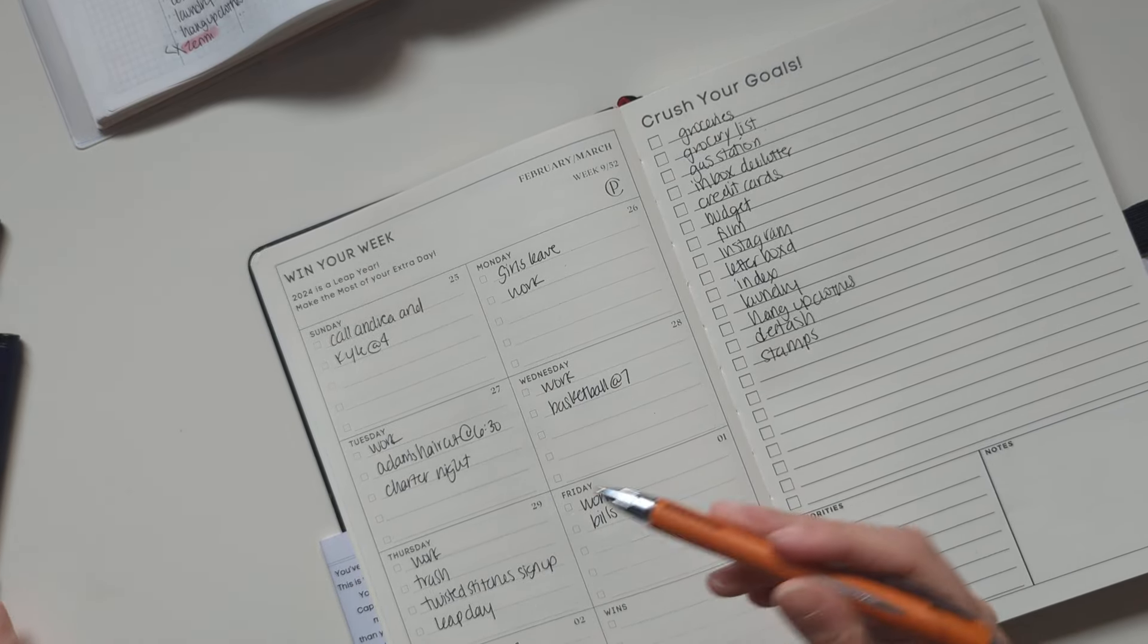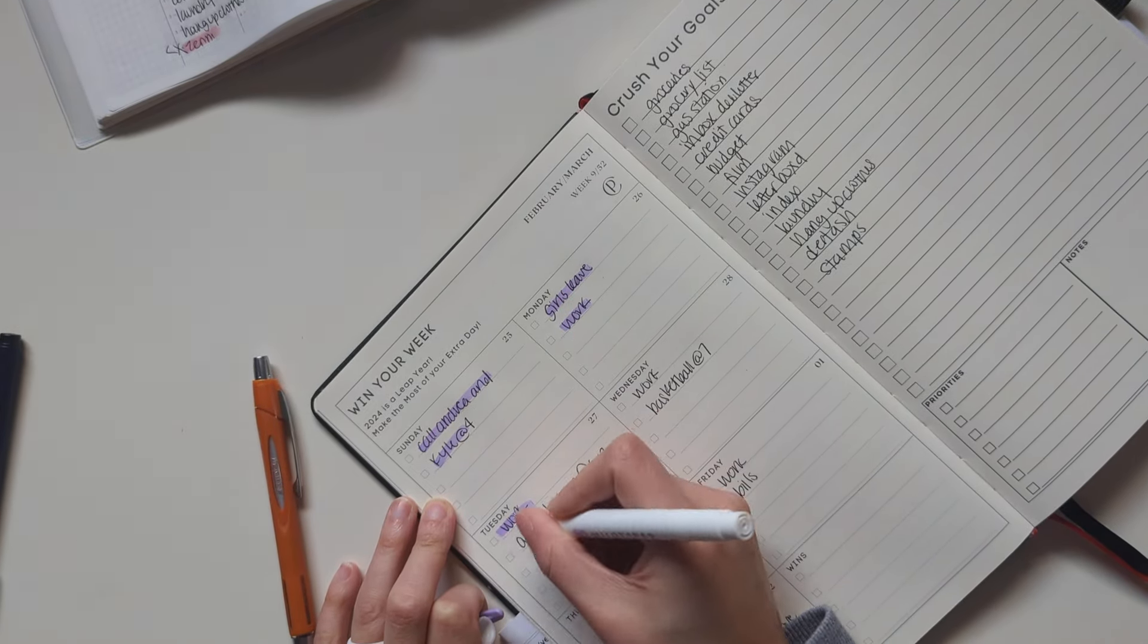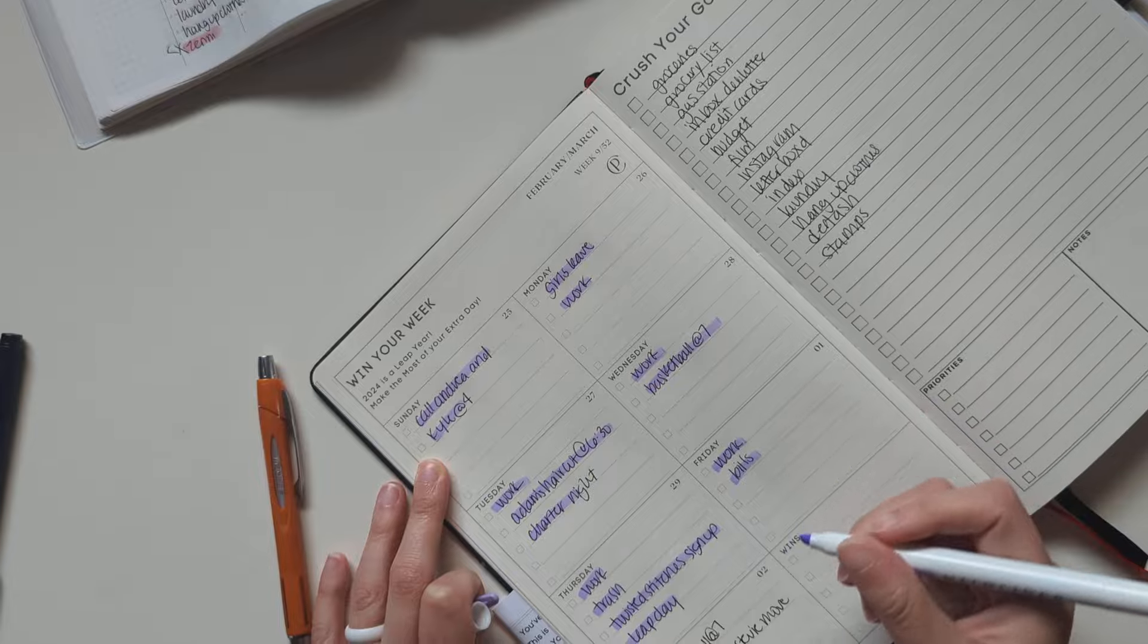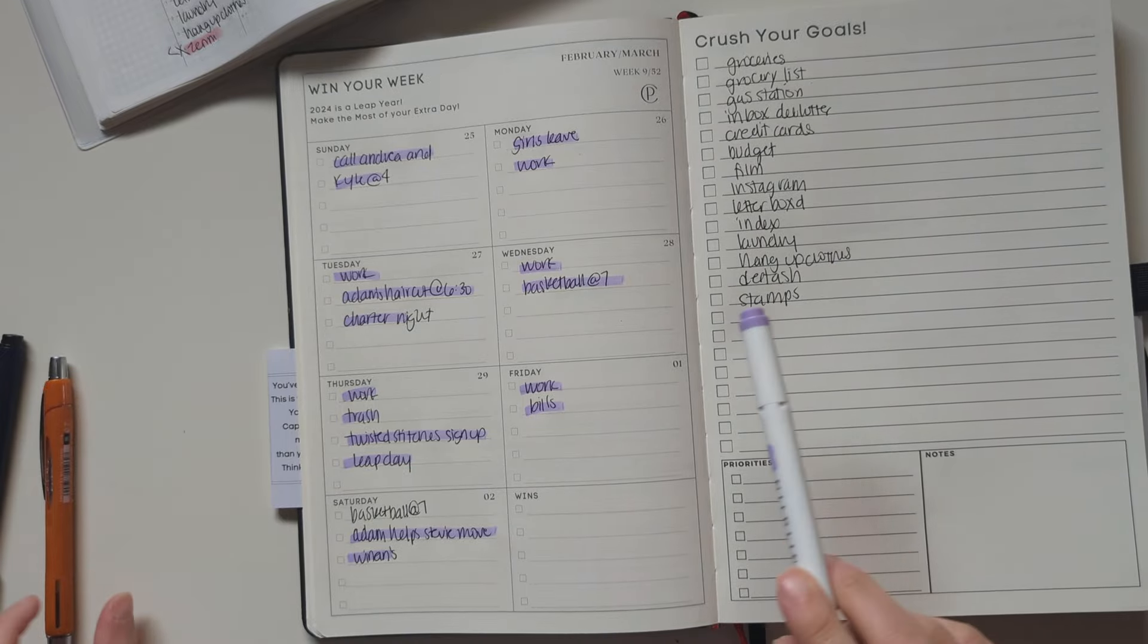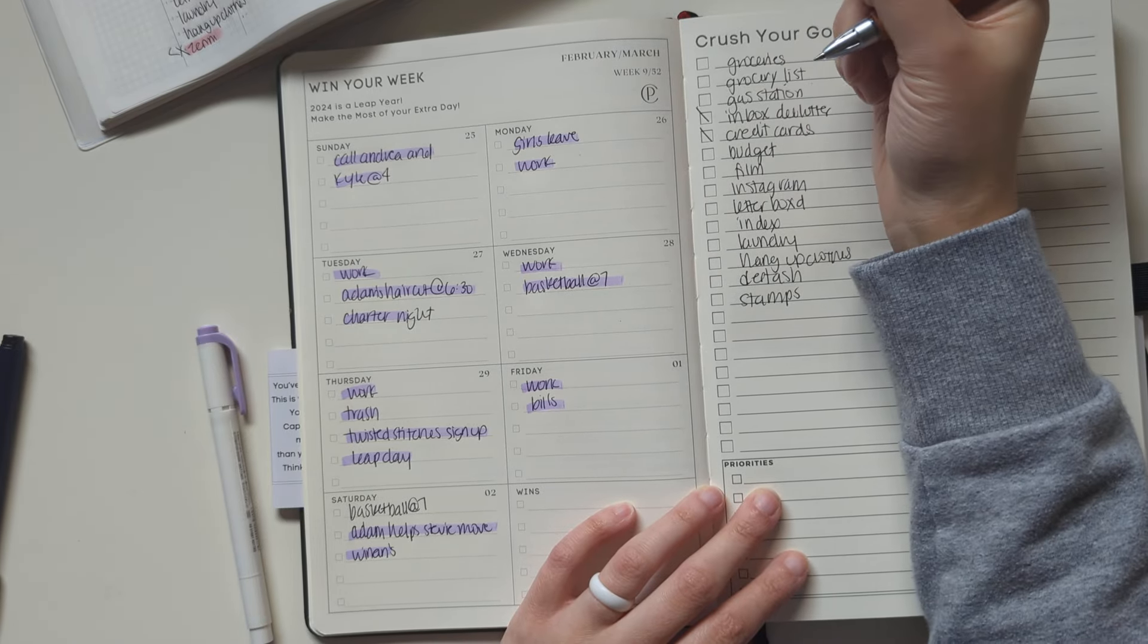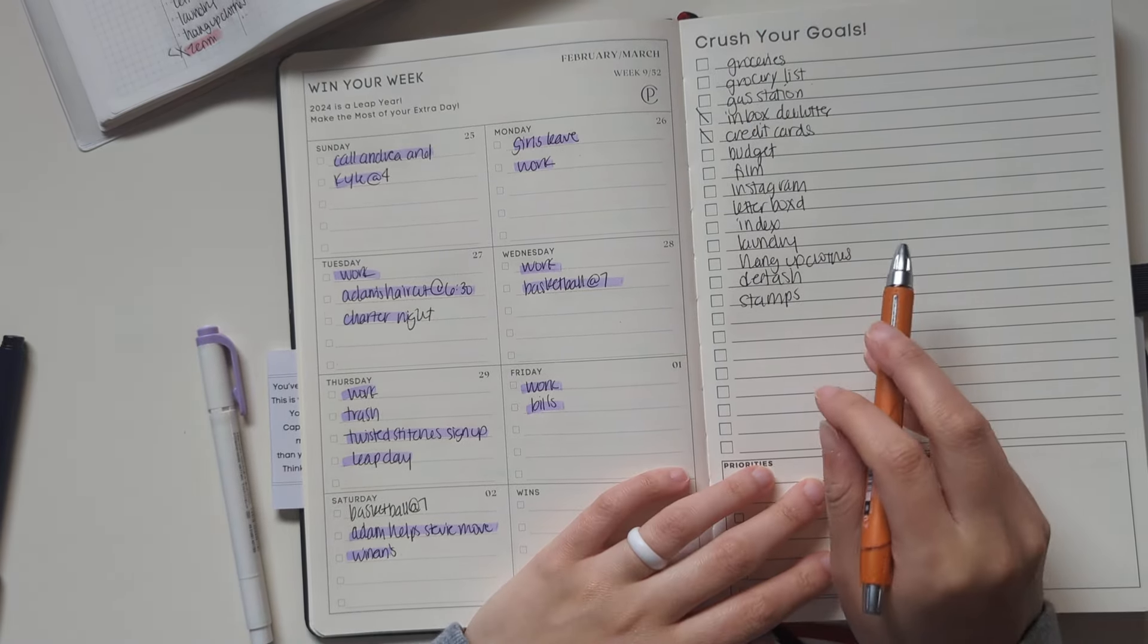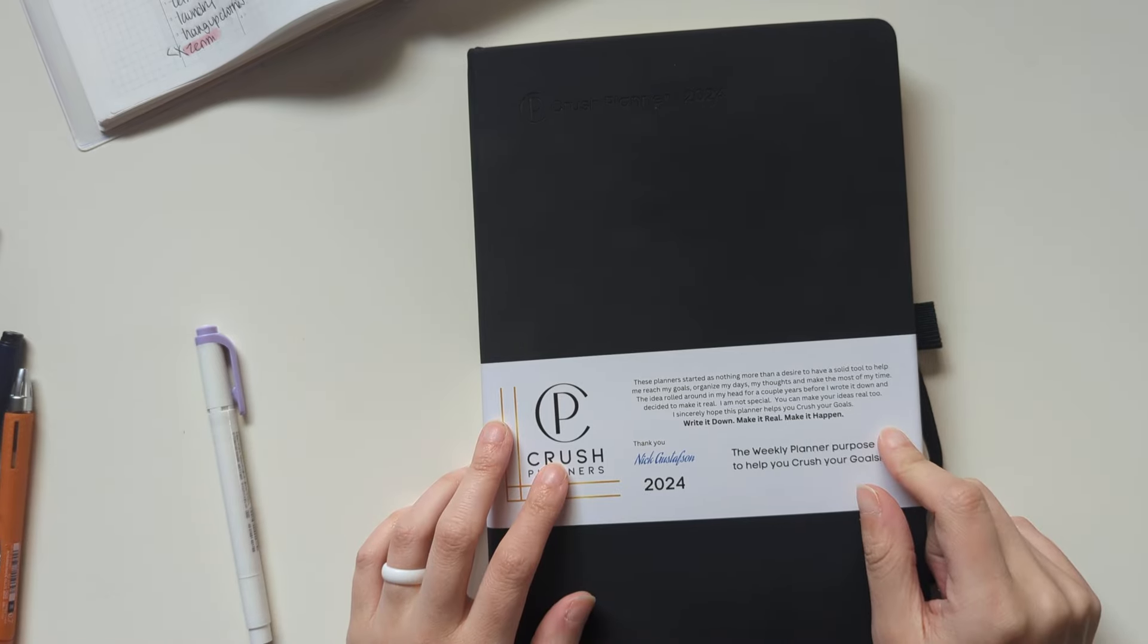So that is kind of it. As far as stuff I did this week. So all of this is done. So I'm probably going to highlight it. And then I've started some of these things, but I have not really done it completely. So I did start my inbox declutter. I did pay off some credit cards. And I still need to do this other stuff. But that is kind of what this planner looks like.